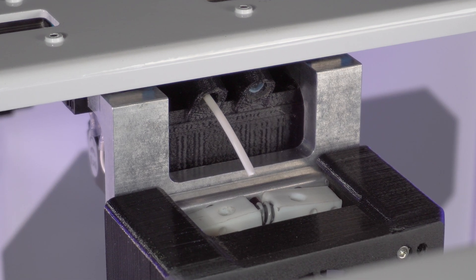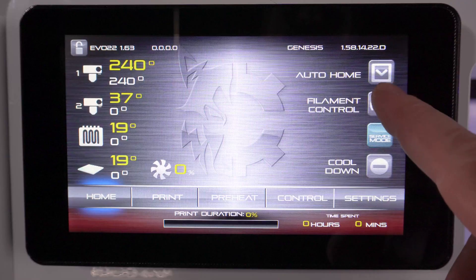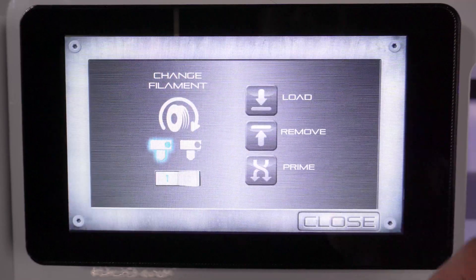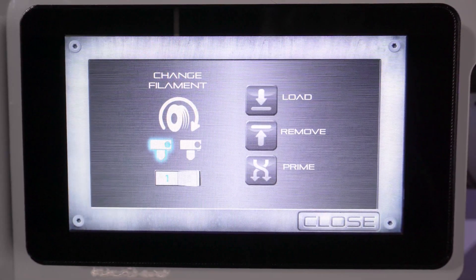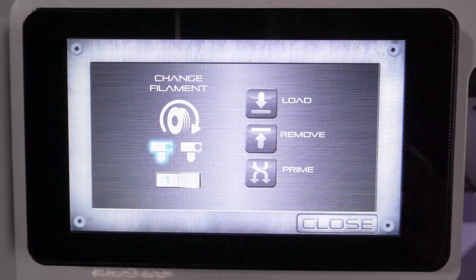Go back to the touch screen, then select filament control. The filament control screen will now appear and by default, nozzle 1 is selected.